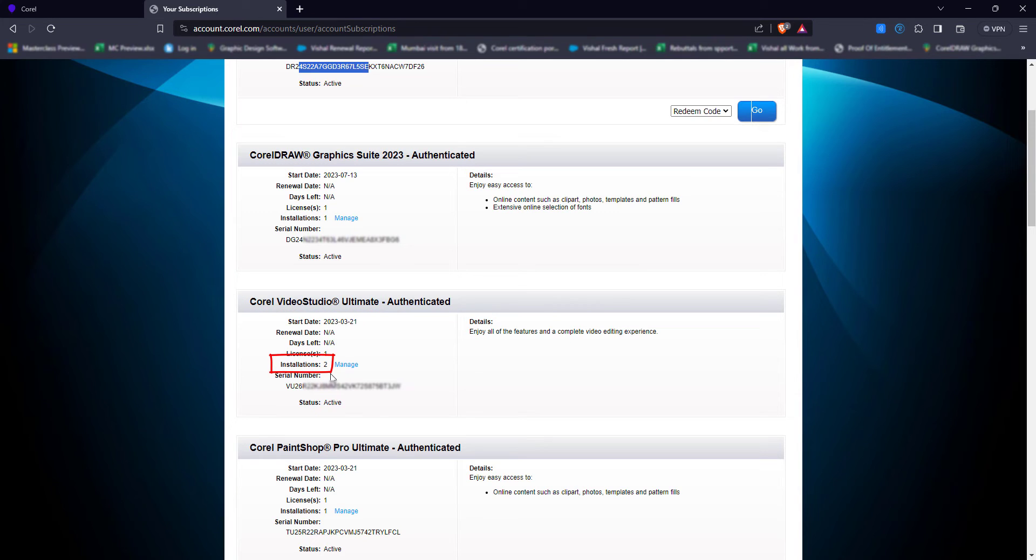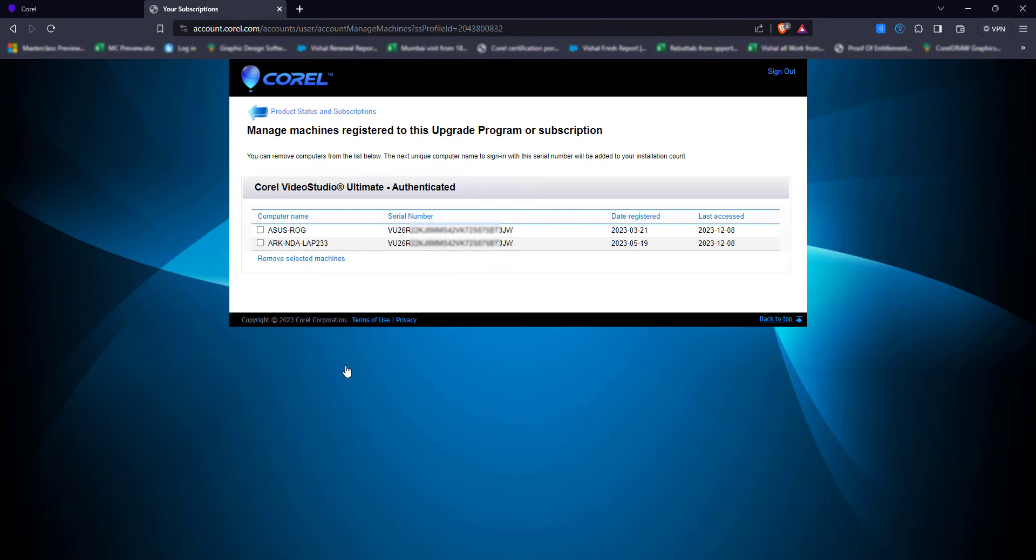If I need to check this, I need to click on manage. When I click on manage, it will show you on which system this particular key is used. It shows the system name here.